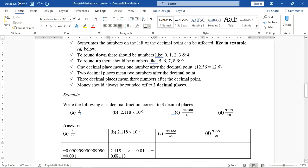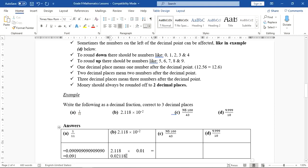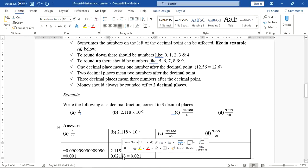Looking at the fourth digit — it's 1, which is not greater than or equal to 5, so we round down. The 1 cannot add anything to the third decimal place. The final answer is 0.021, which has exactly three numbers after the decimal point, as required.